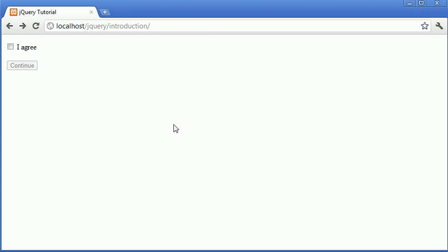In this video we're going to be using the remove attribute to undisable or re-enable this button, and we're going to be focusing on this remove attribute surrounding this method that we're creating.